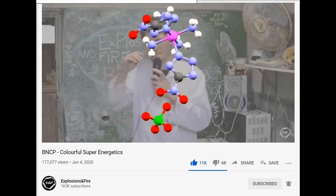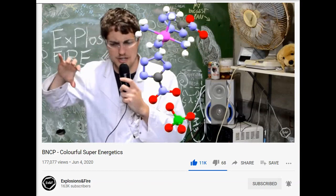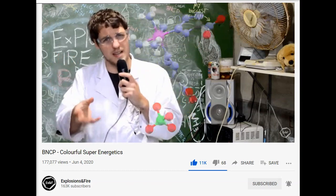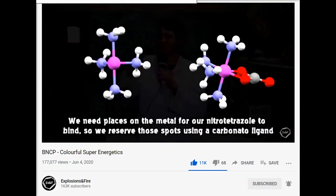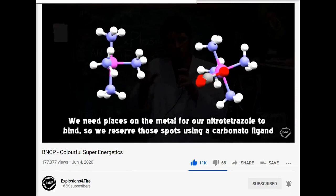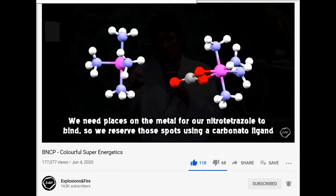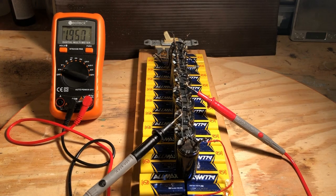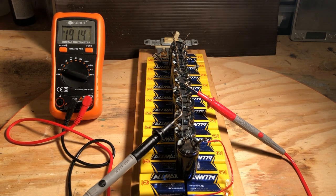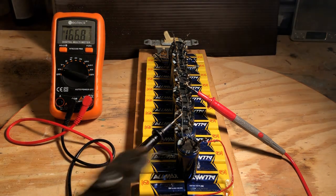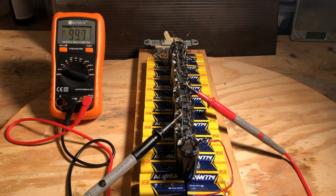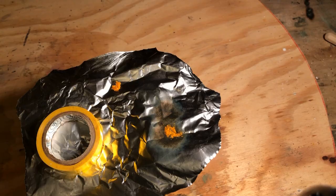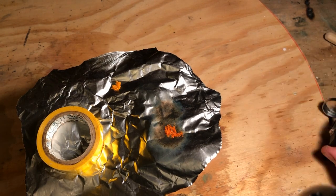If you're watching this video you've likely already seen Explosions and Fire's video on BNCP. He did a lengthy video on it and it was really detailed — I highly recommend you check it out. While he spent a lot of time on the synthesis making two videos on that alone, I'm spending a lot of time in this video on detailing how to actually detonate it and some of its other unique properties.